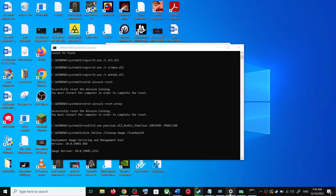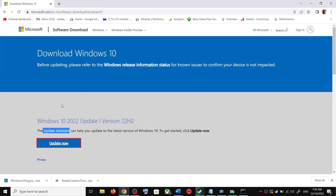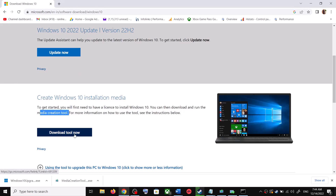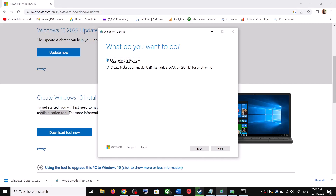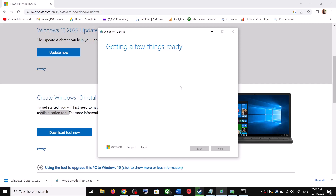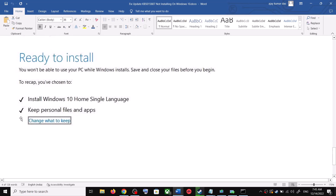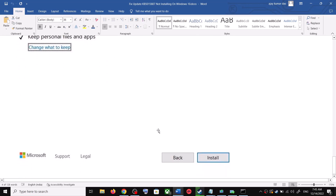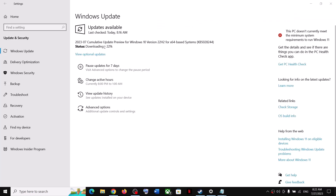If you're still unable to update, the last step is to use the Media Creation Tool. Go to the Microsoft website, scroll down and click Download Tool Now. Once the download is complete, run the exe file. Click Accept, and by default Upgrade this PC now will be selected — click Next. It will download Windows 10 along with the latest updates. Before installation, you'll see a screen saying Ready to Install, with the option to keep your personal files and apps checked, so you won't lose any data. Click Install, then log in and update Windows 10.